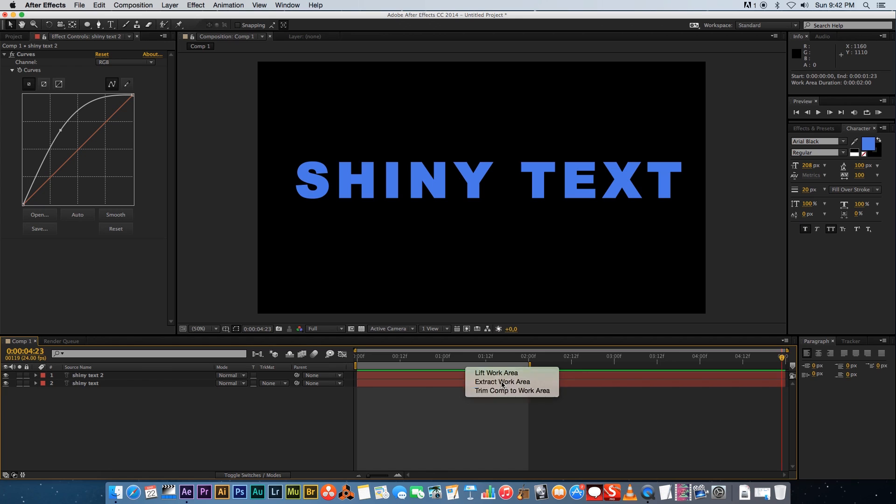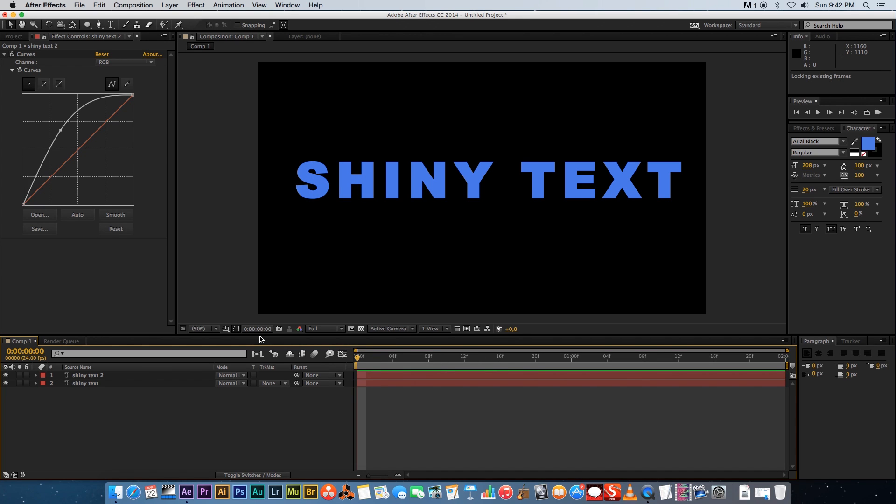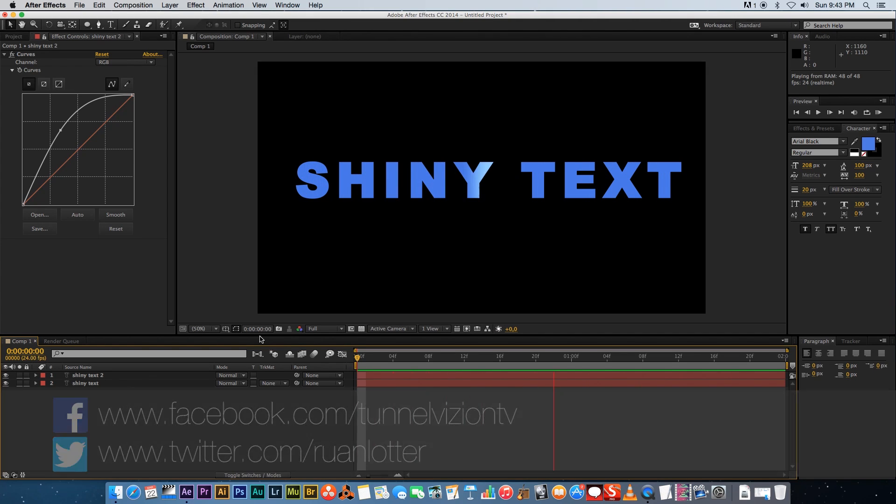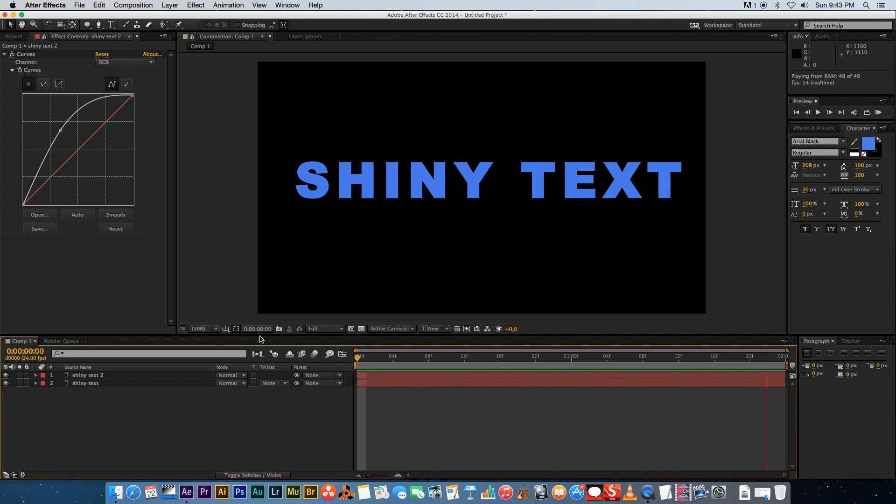If you guys enjoyed this very easy tutorial on how to create shiny text in After Effects, please give me a thumbs up. If you want to see more tutorials like this one, please click that subscribe button. Thanks a lot for watching, I'll see you guys next time. Bye.